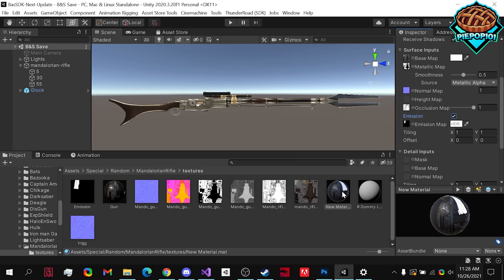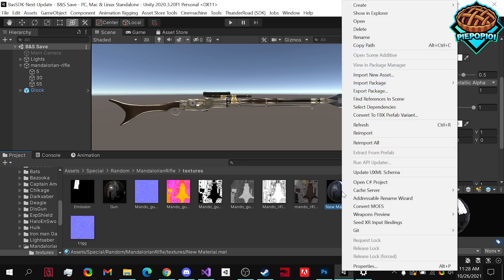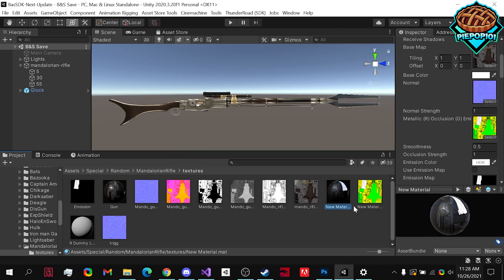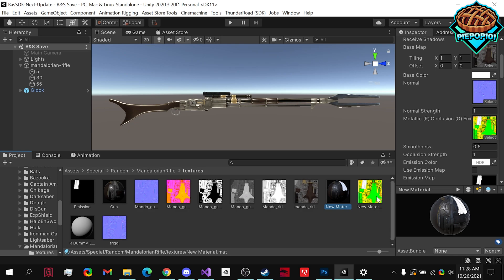So after you've done this, you right click on it, you convert to MODS. There we go. This is what it's supposed to look like.